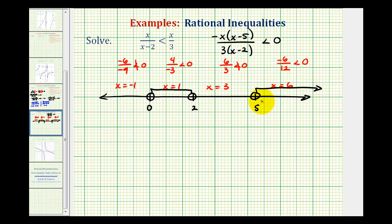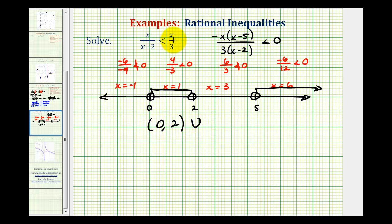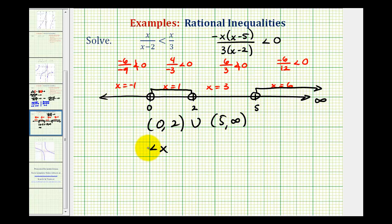So the two true intervals form our solution. Using interval notation: the open interval from zero to two, union the open interval from five to positive infinity. Using inequalities: x is greater than zero and less than two, or x is greater than five.